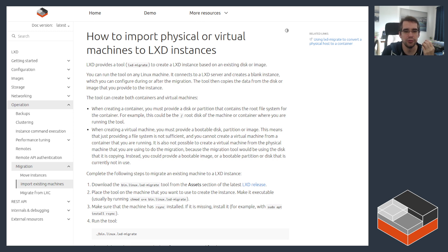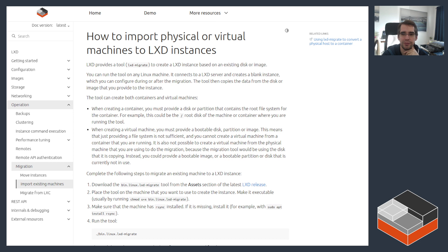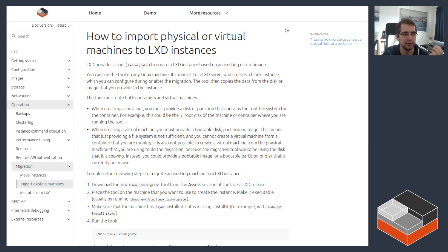LXD has two tools to do that. We've got one tool to handle general system migration and another one that's specifically designed for LXC. So here I've got the documentation open for the primary tool — the one that you can run on an existing system of any kind, whether it's a container, virtual machine, or physical machine. It supports two options: one is to create a new container and the other is to create a new virtual machine.